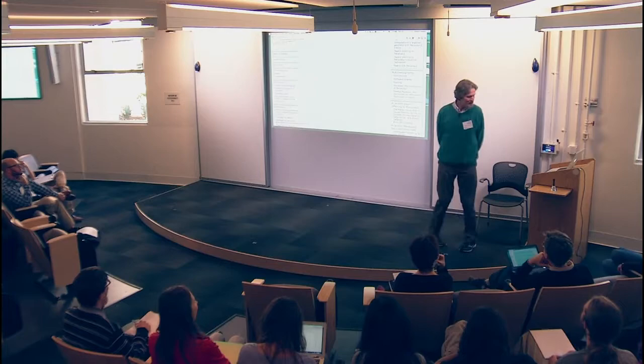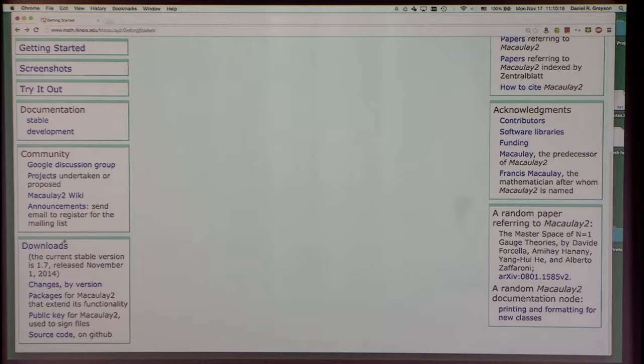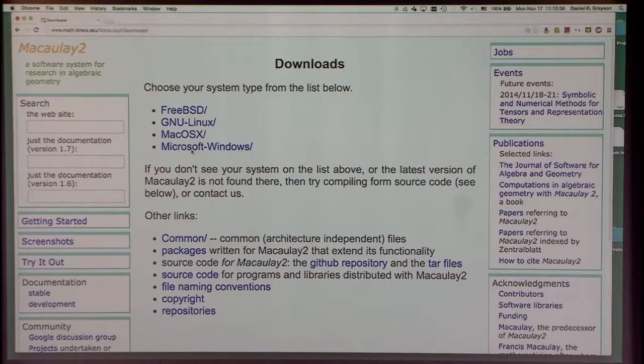Installing Macaulay2 shouldn't be much of a problem. The download section contains installable compiled versions for various operating systems. We've had a little delay getting binary distributions of version 1.7 out, but for version 1.6 there are lots of different operating systems available. For 1.7 so far there's just Mac OS X and Ubuntu 14.04 64-bit, but others will be there shortly.